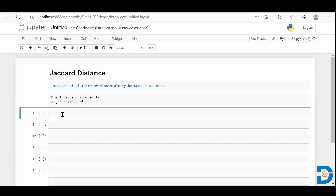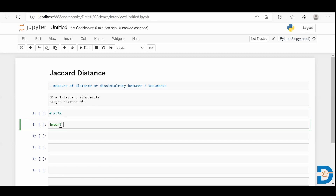Now let me show you how to calculate Jaccard distance from the NLTK library. NLTK is a powerful library — basically when you deal with natural languages or process some human language, we use this NLTK library. It has many programs or functions which can work with human language data. So let's import this library here, as we are going to use the Jaccard distance function from it.